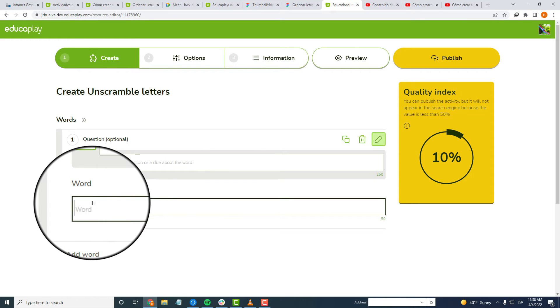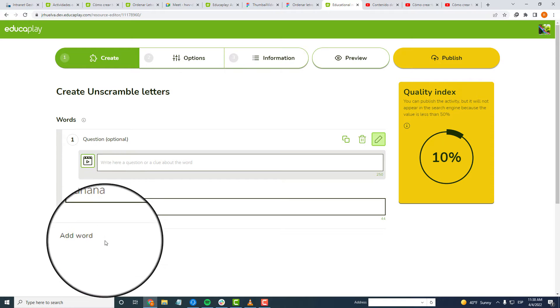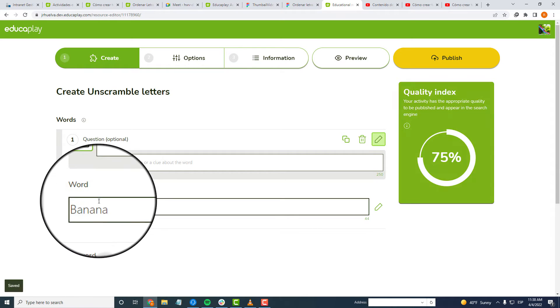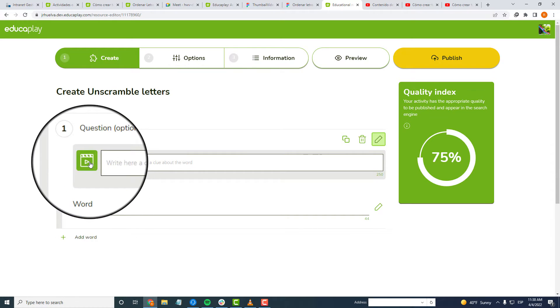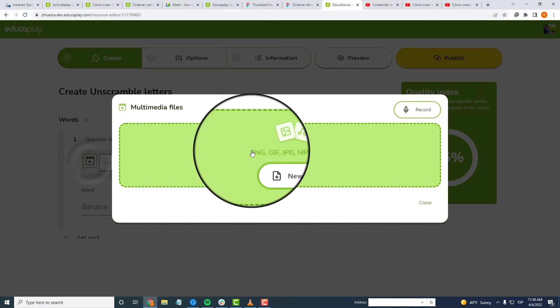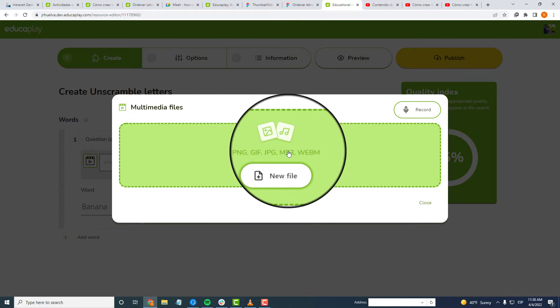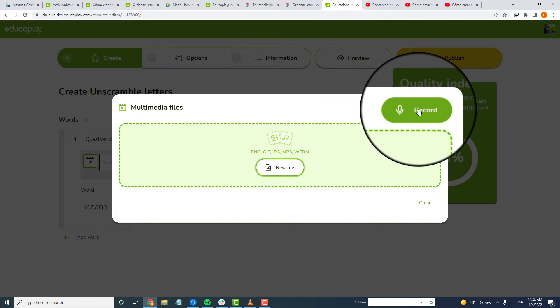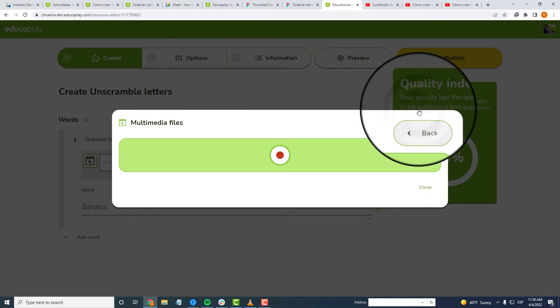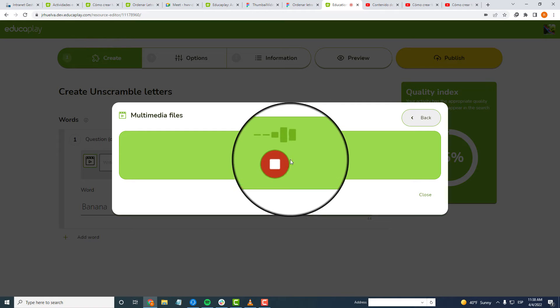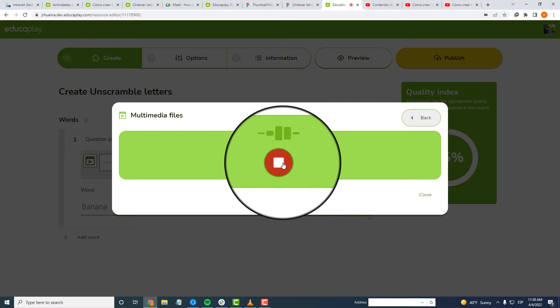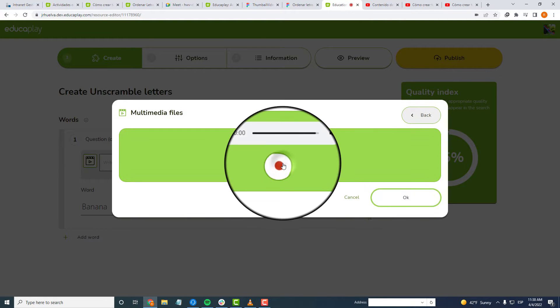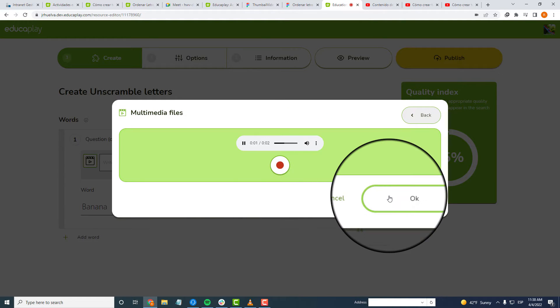You are now inside the creator, ready to write the first word or sentence you want your players to put in order. Right above, you have a space to give a question with text and a multimedia element that can be a picture, an animated GIF, or an audio that you upload or record. This field has a gray background because it is optional.